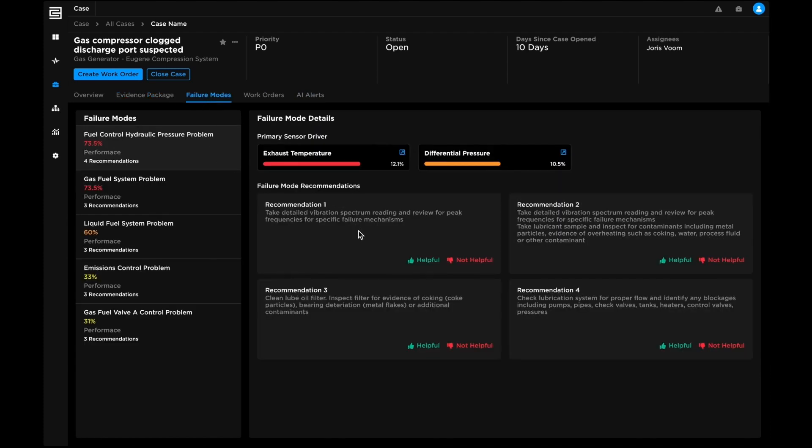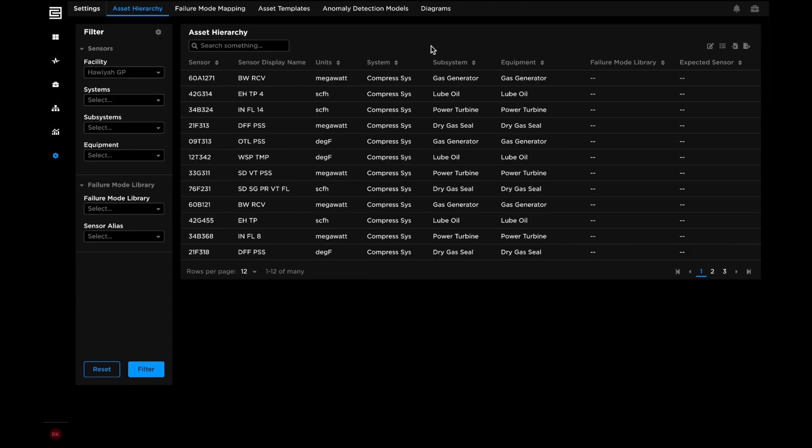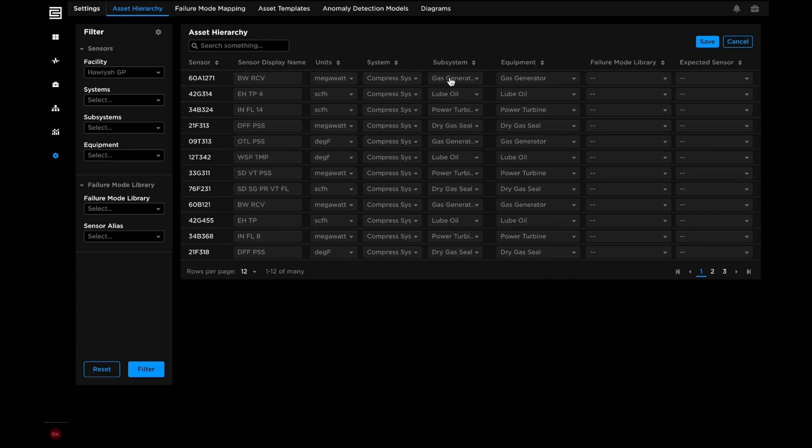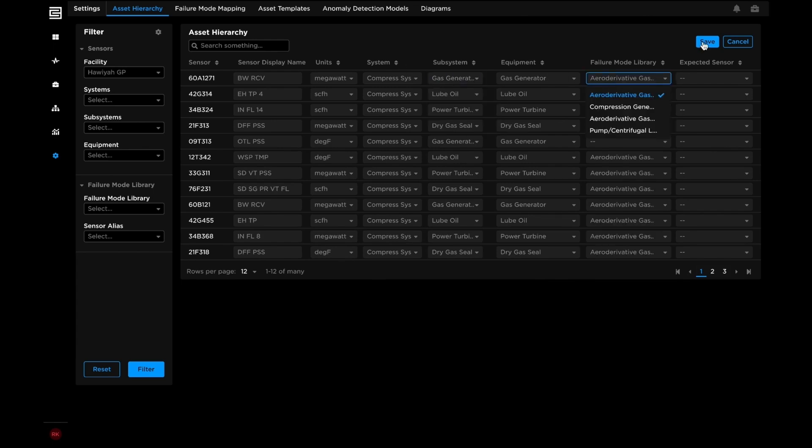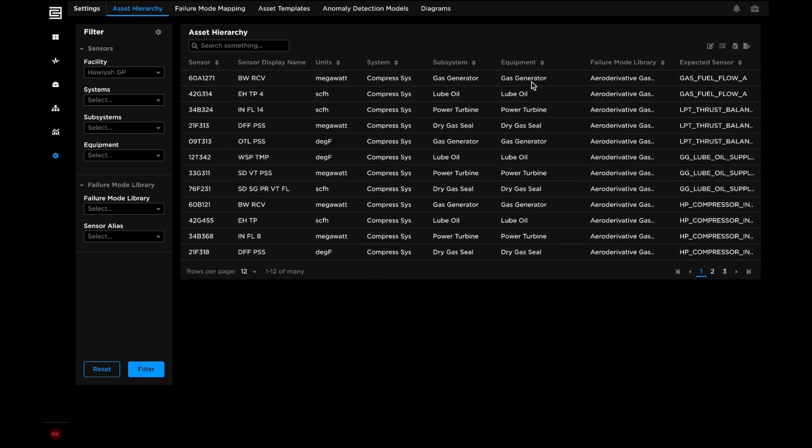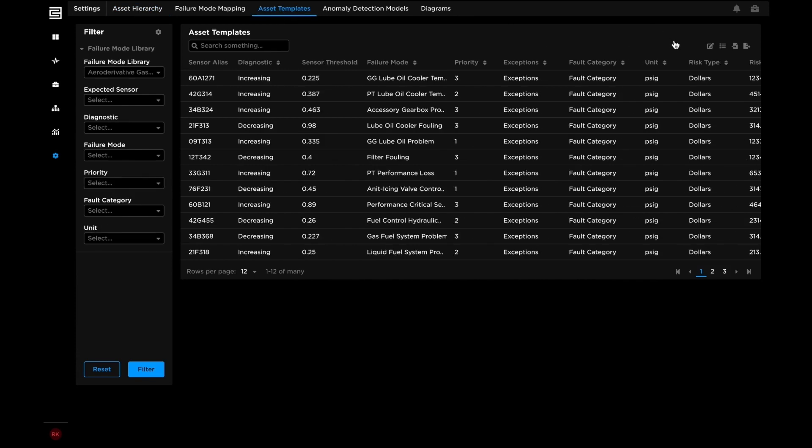Users can provide feedback on recommended failure modes to codify domain expertise and organizational knowledge. BHC3 reliability is end-user configurable, providing flexibility and scalability to meet the needs of any asset.